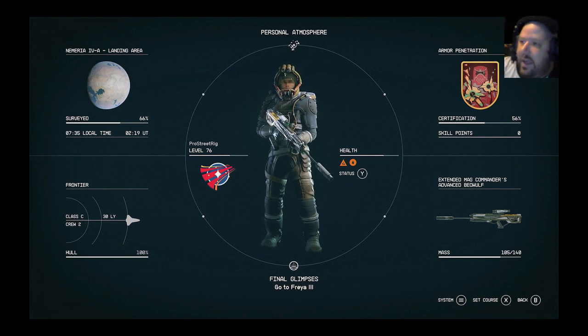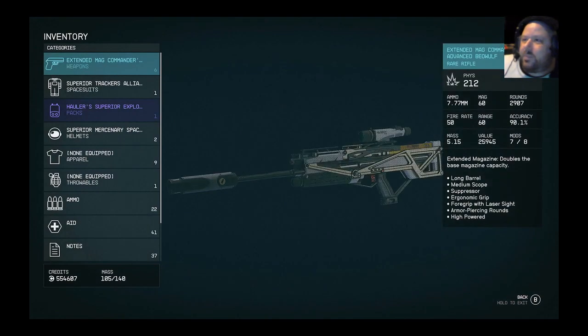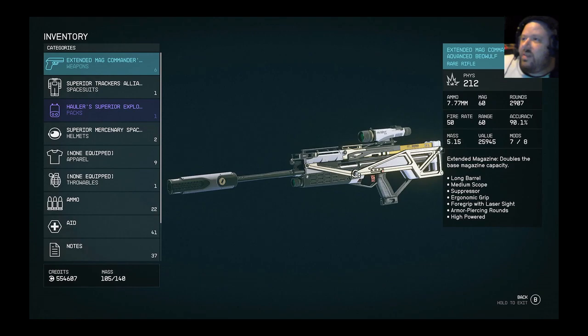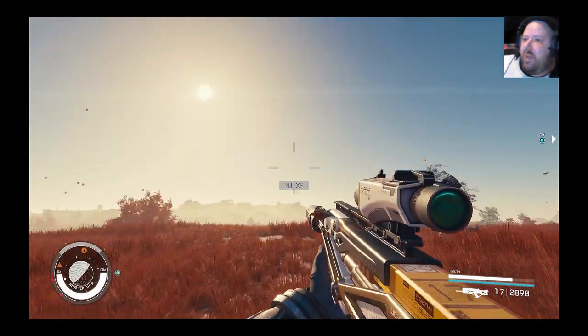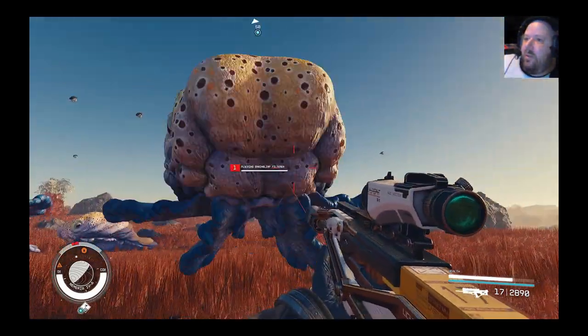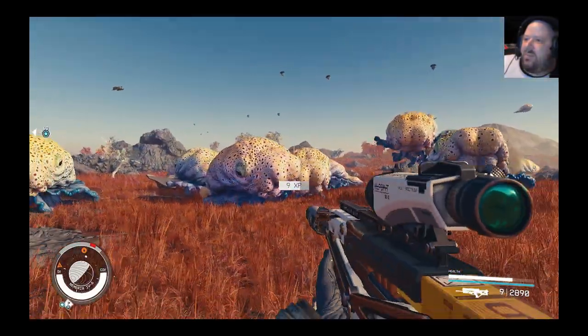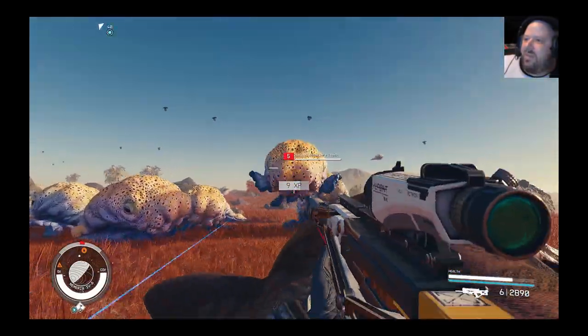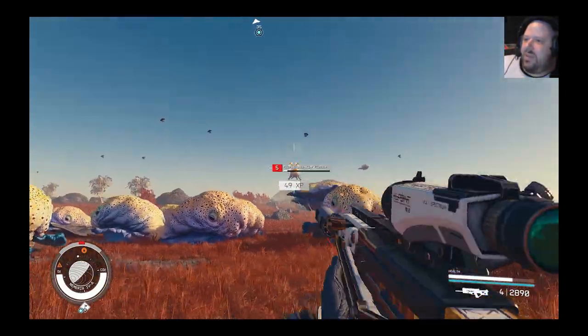So anyway, you can see how effective I am with this Beowulf rifle, it just melts stuff. It's super easy to use.